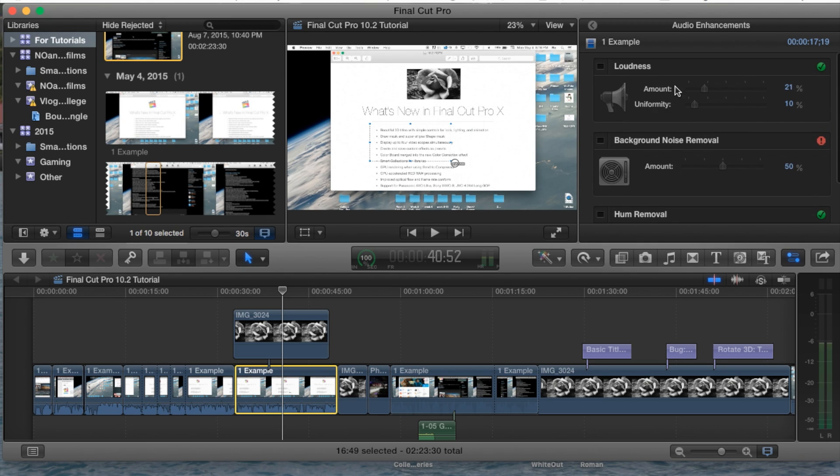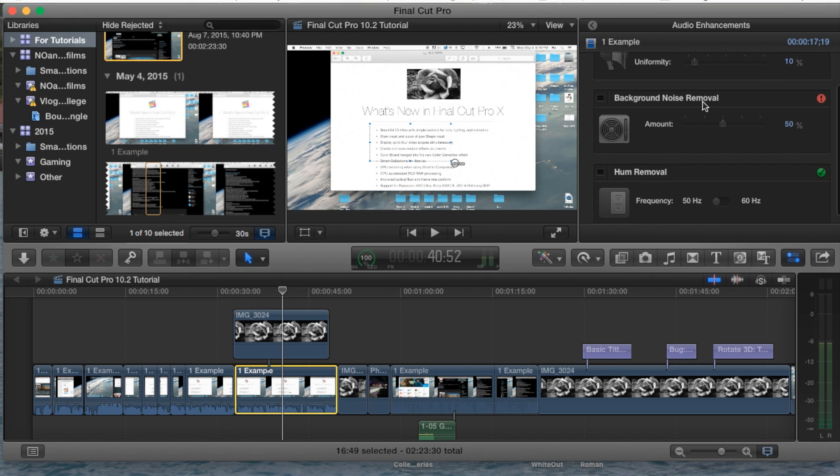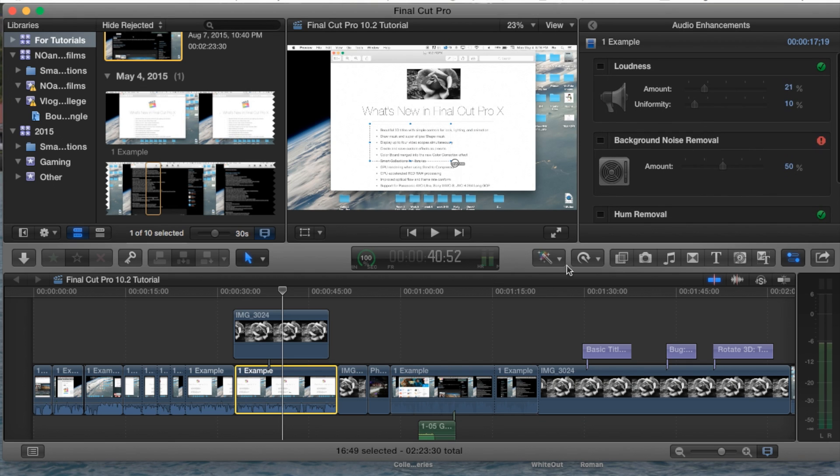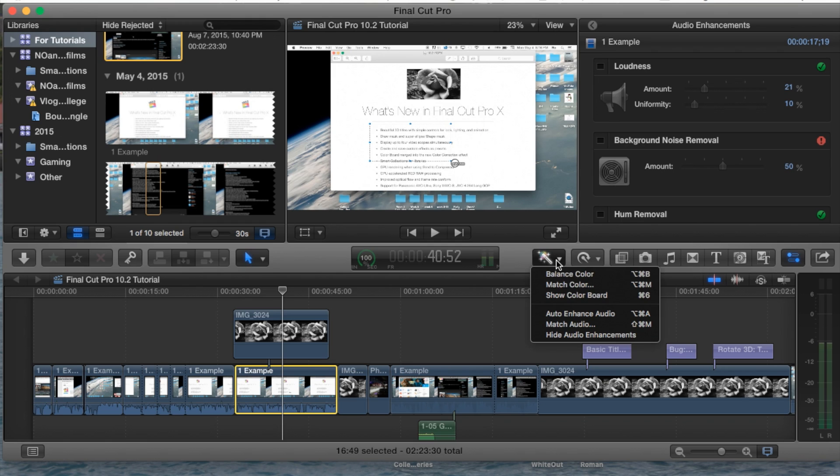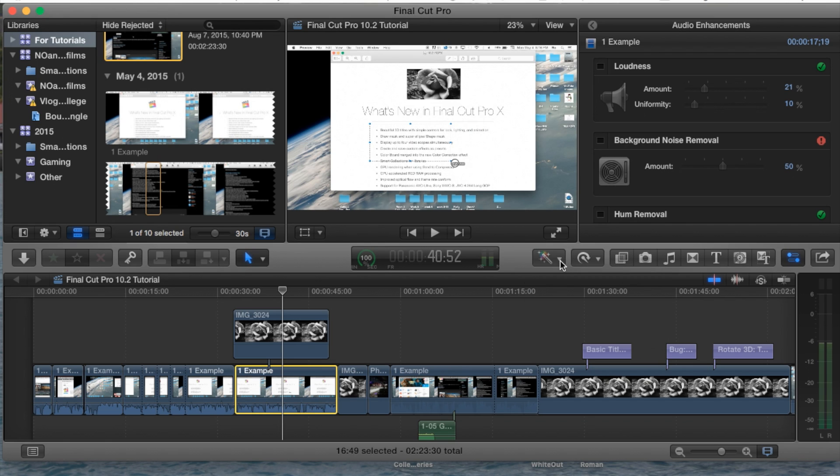You have loudness, background noise removal and hum removal as well. Now I do highly recommend you, before making any changes yourself, go ahead and go to Auto Enhance Audio under the wand here drop down menu.